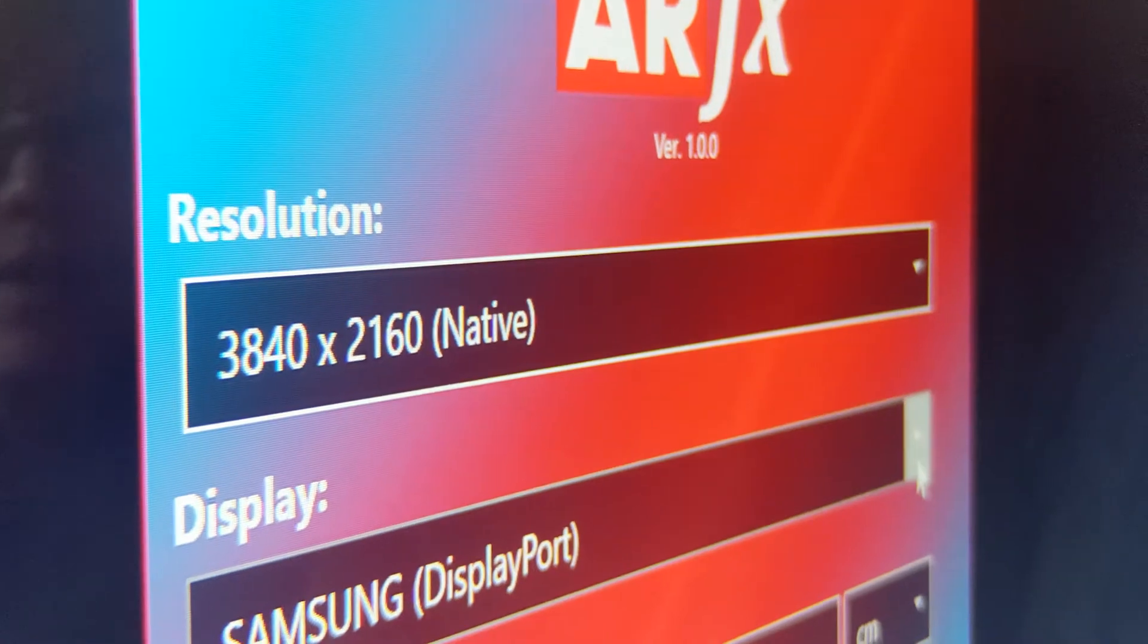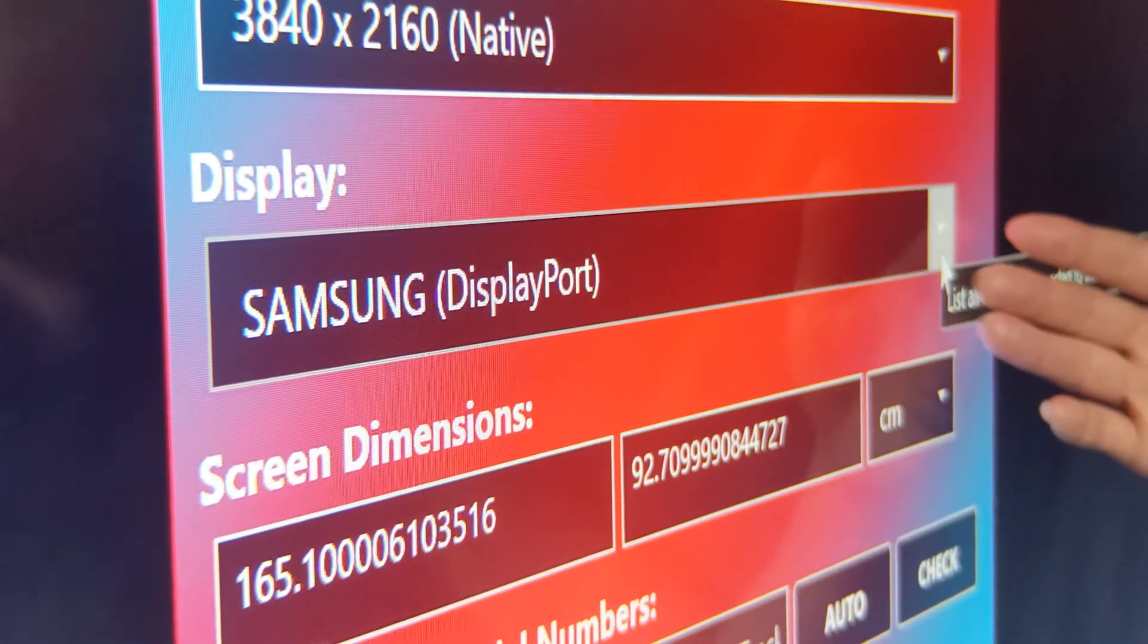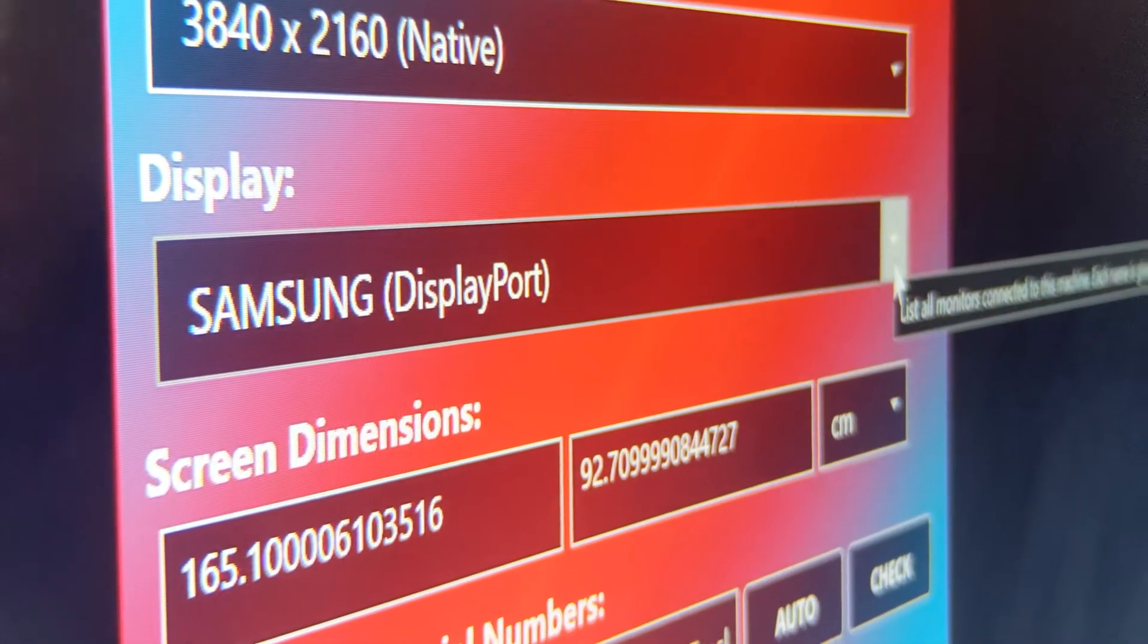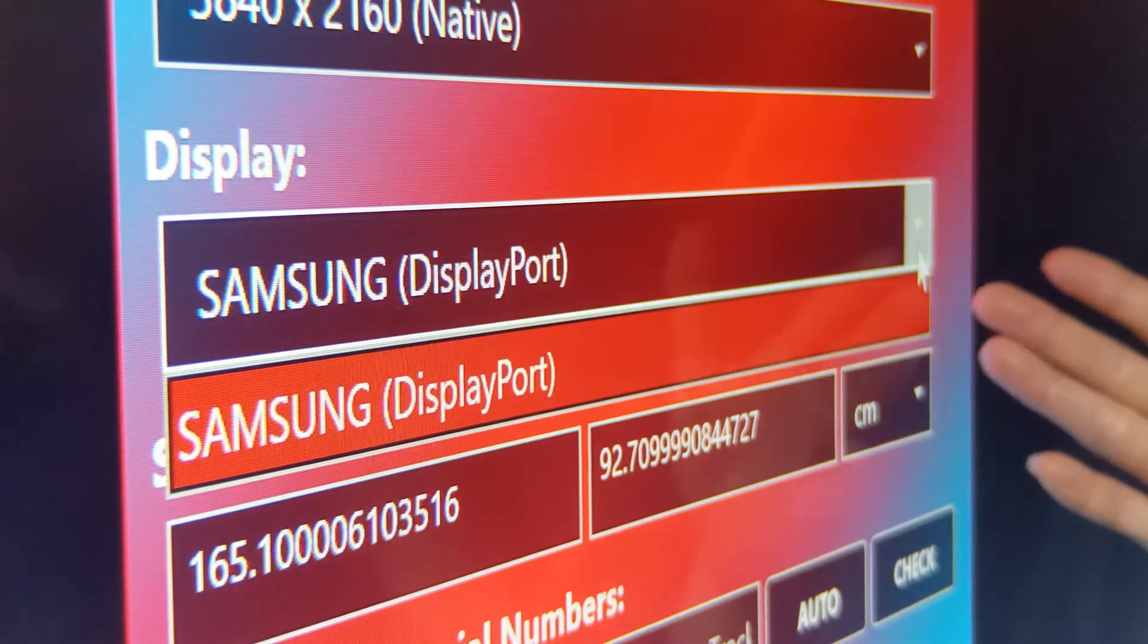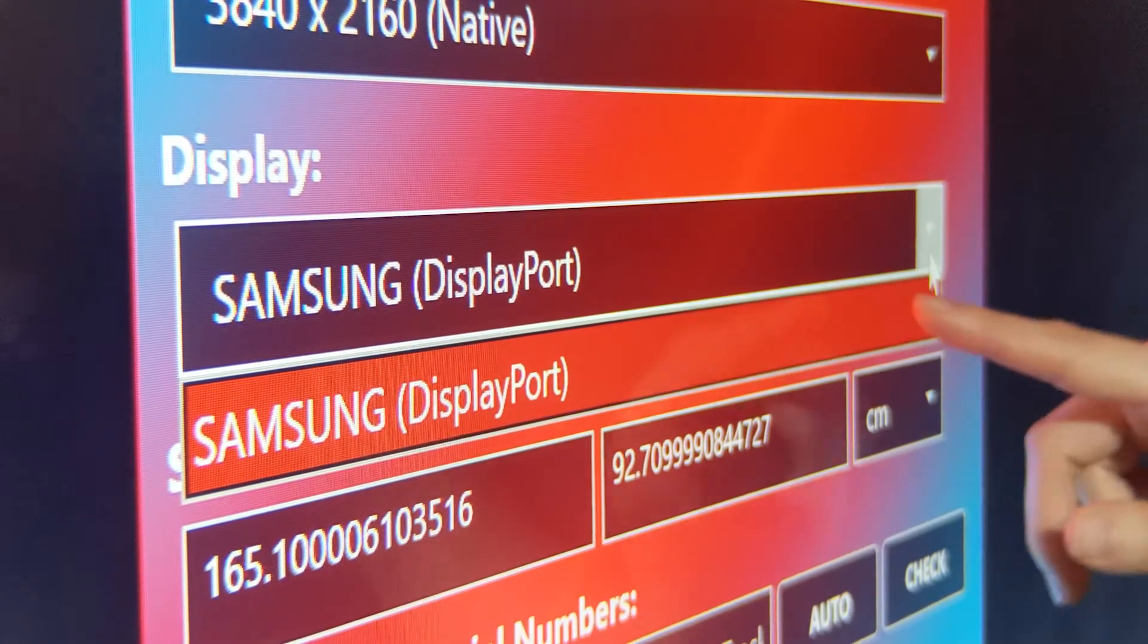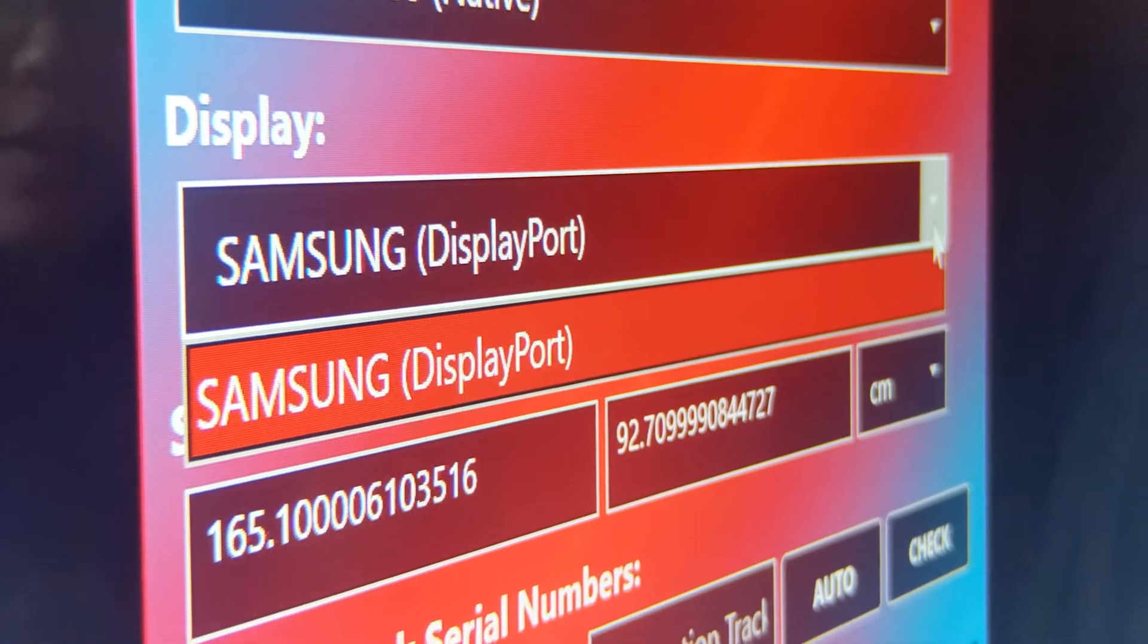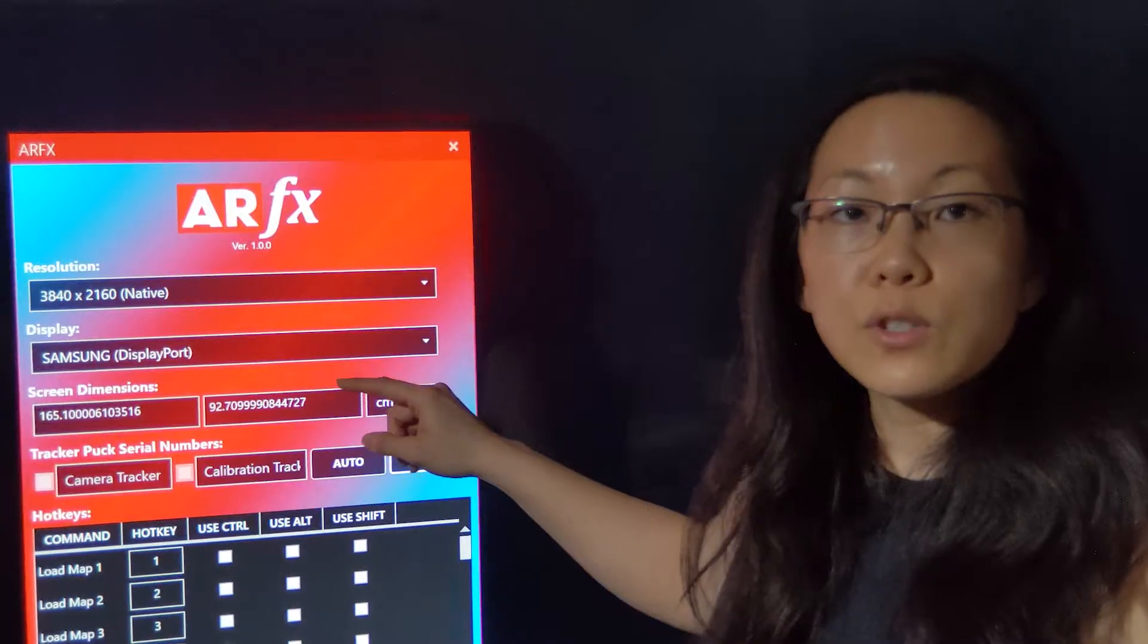For display, if you have more than one screen, you want to choose which screen that will be. I only have this television monitor online, so this is the only display that it sees. So just select the one that you intend AirFX to be running on.